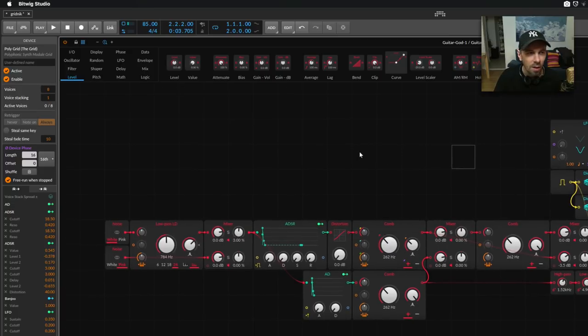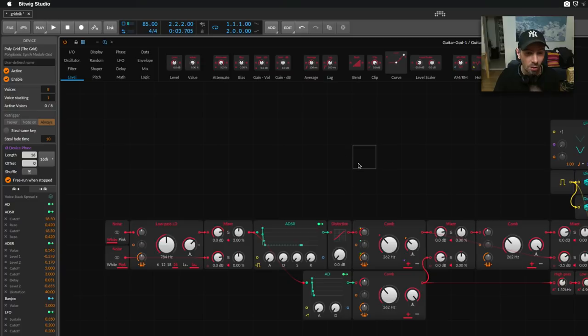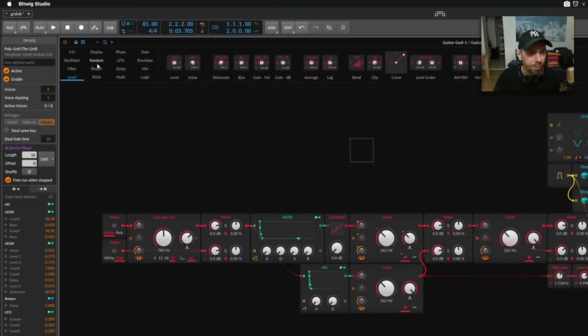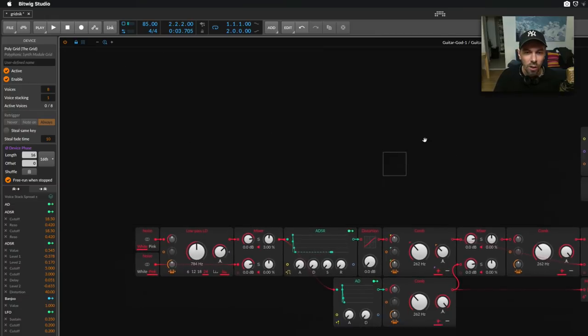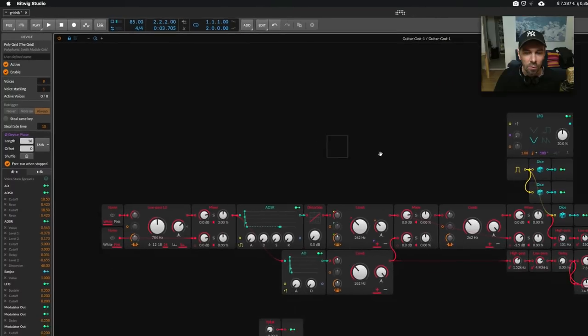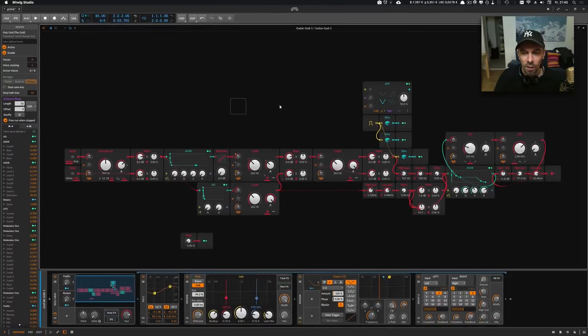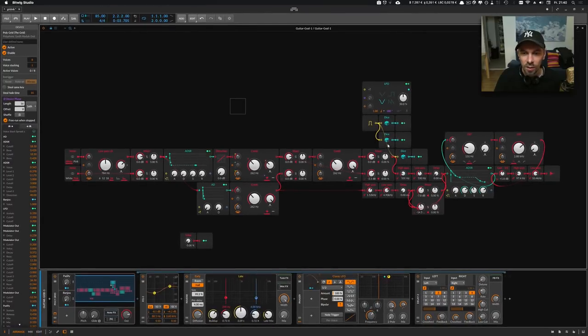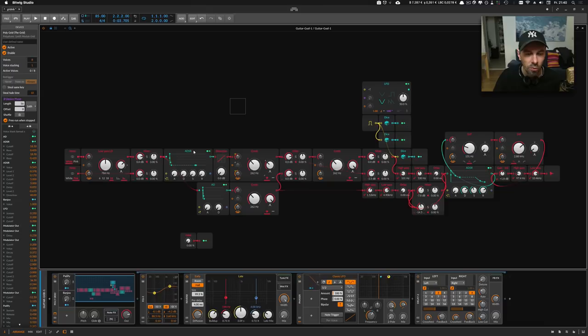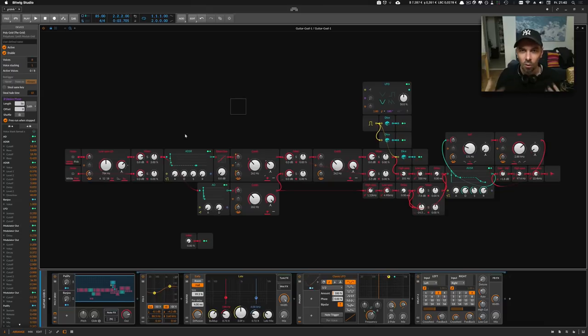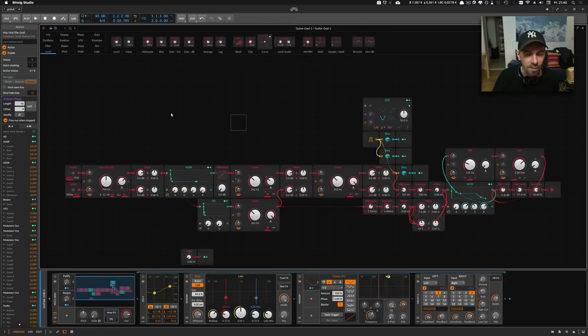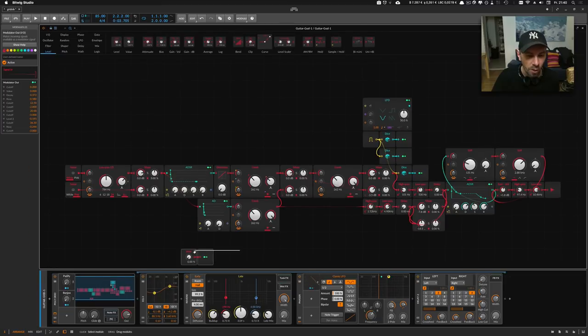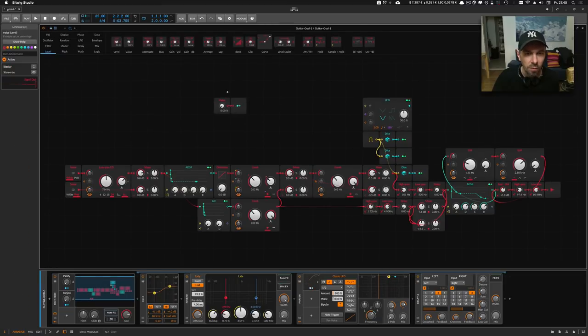And the second thing is we have actually this feature in the grid here which is this lock symbol. You can click this and then the grid is removed. We don't have this module section at the top. We can still move around and we see the cables but you can't move the modules. So they are basically locked.